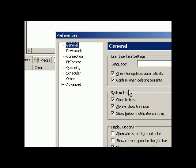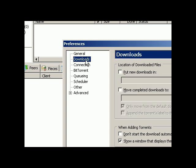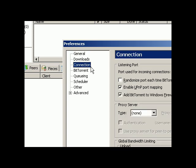Leave the General alone. This is not important at all. Downloads as well. Come to Connection.